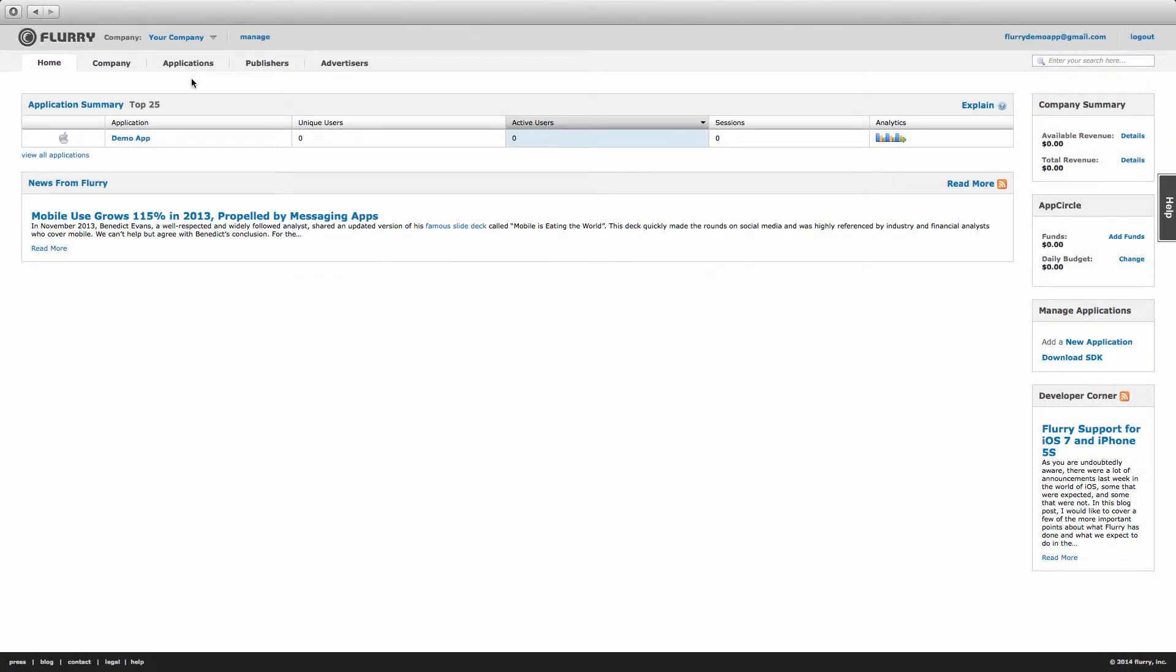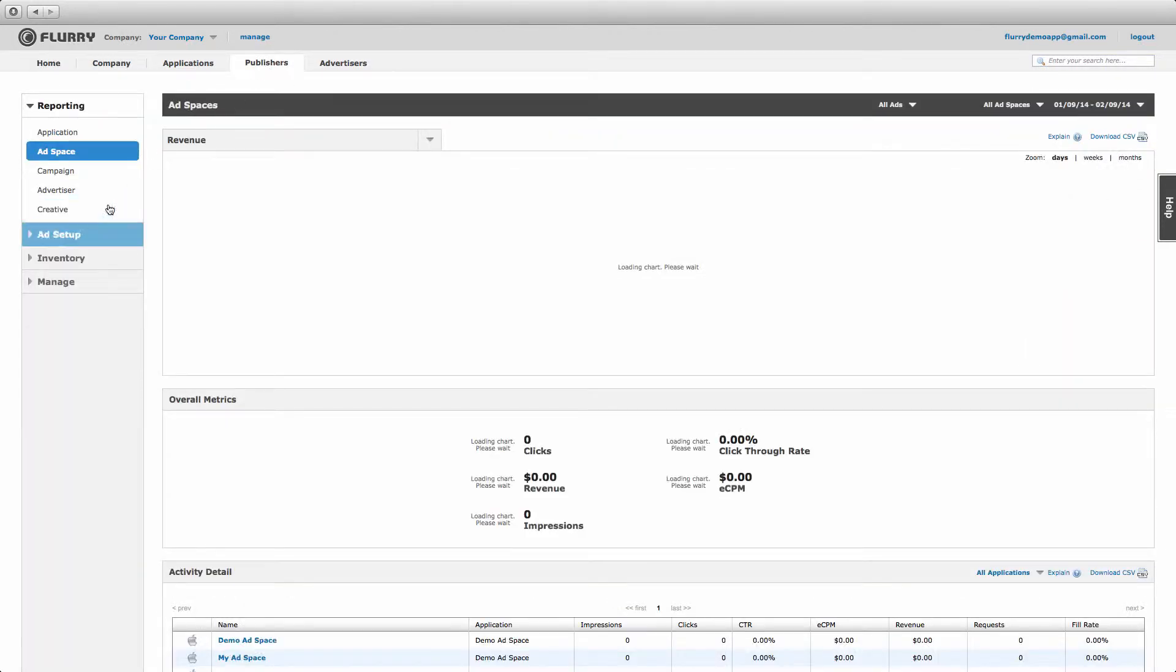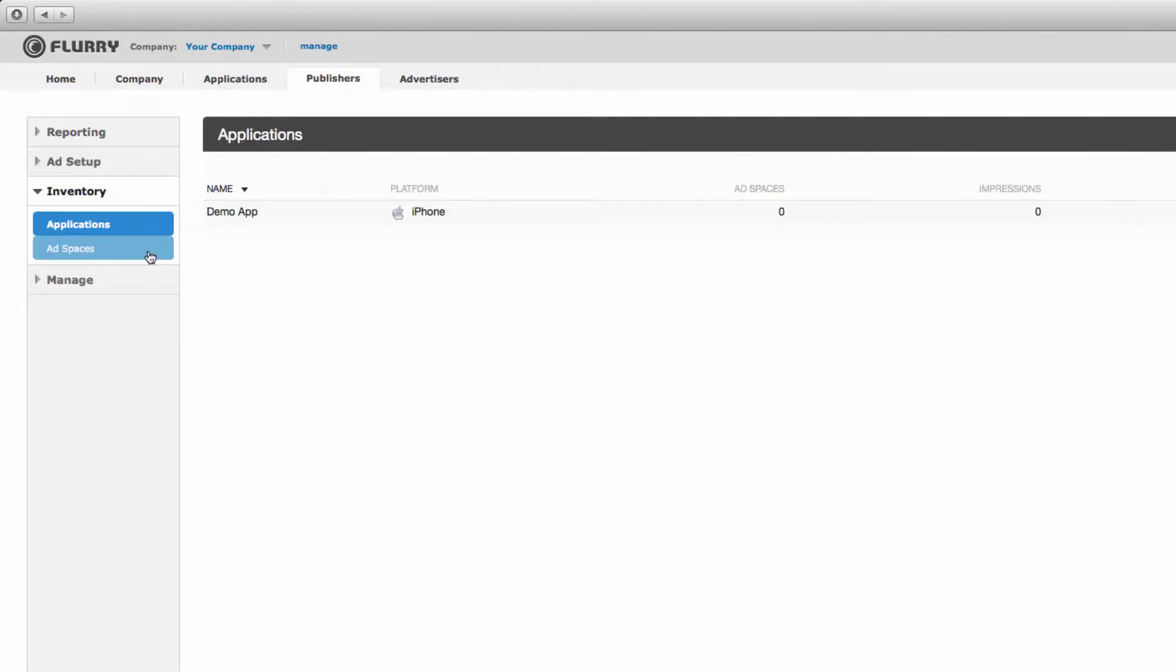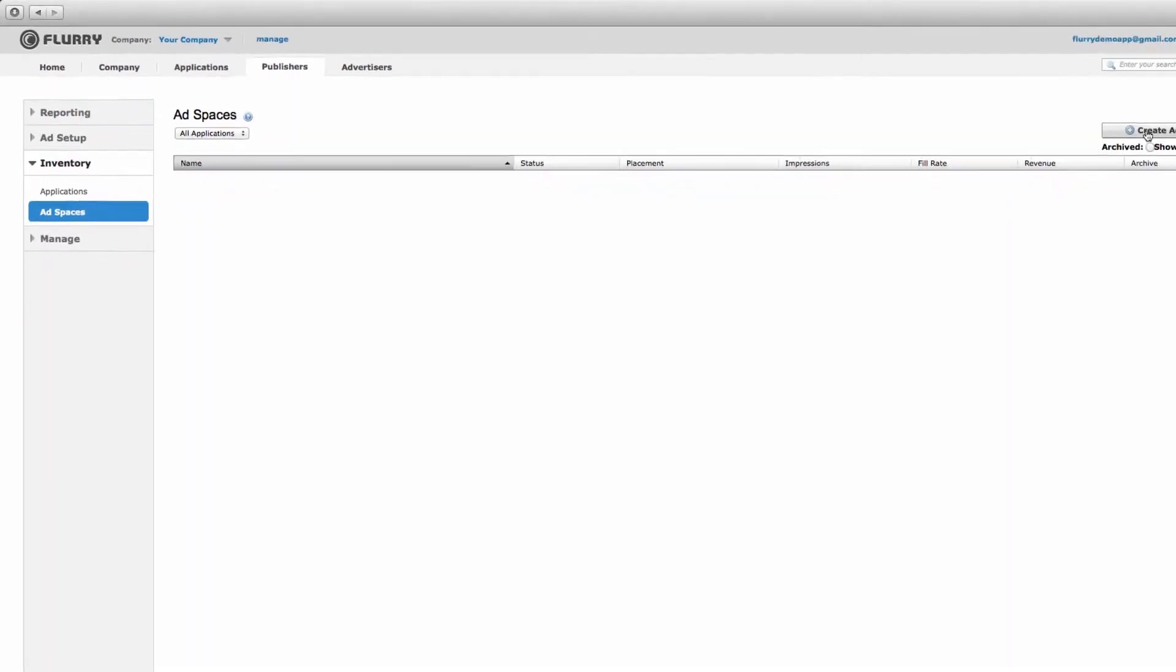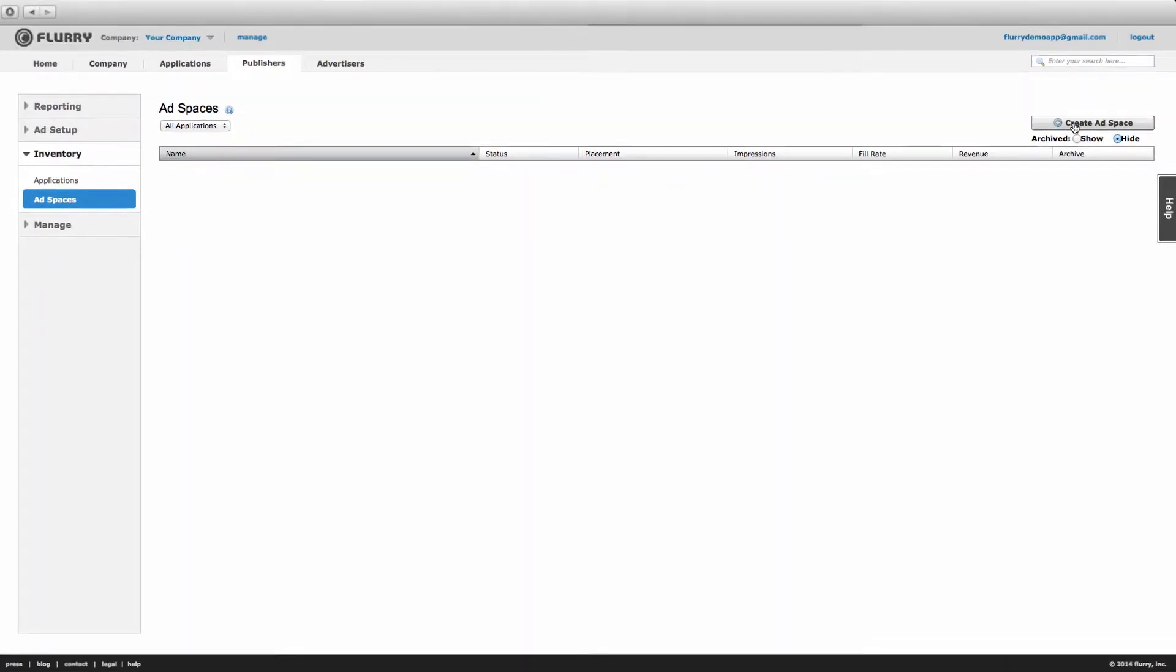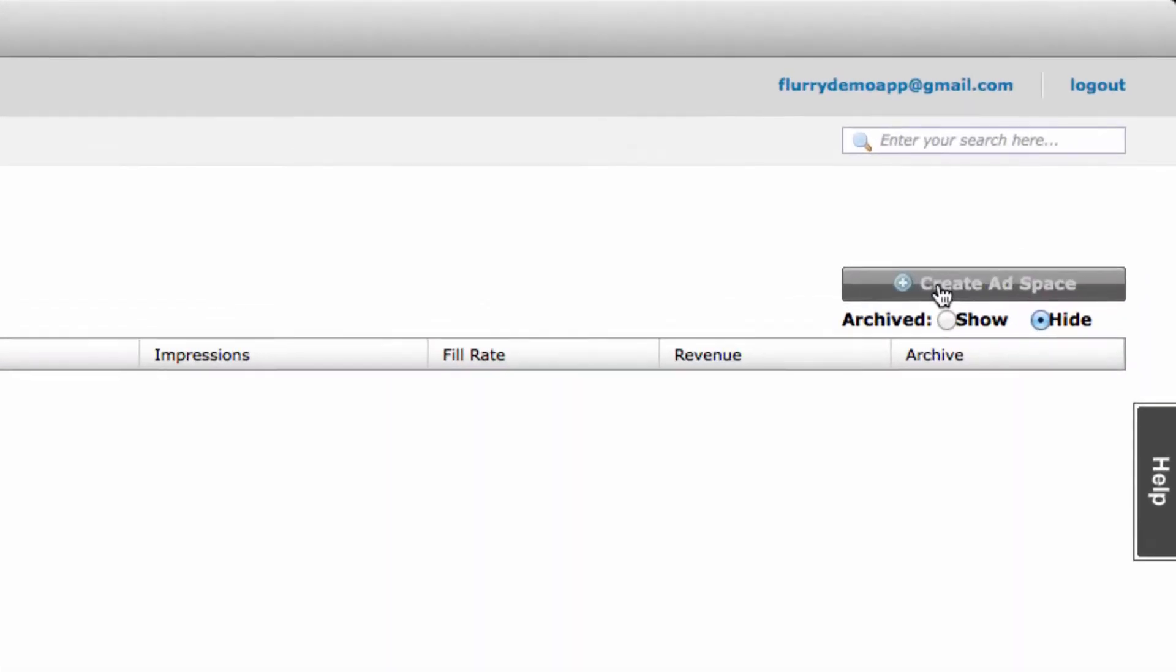First, we'll need to create an ad space. From within the Flurry portal, navigate to the Publishers tab, then select Inventory, and then Ad Spaces. Now select Create ad space.